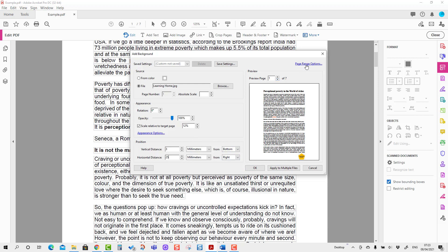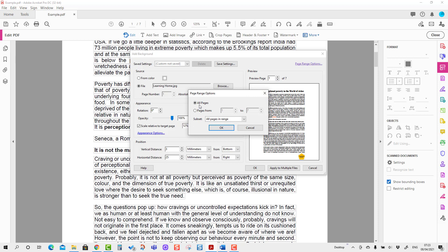If you want to show it on all pages, you can select All Pages. If you want to put the image on a selected number of pages, you can use this option. For me, it's fine—I'm going to put it on all pages.